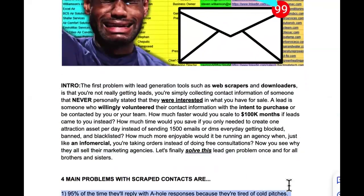Problem number one: 95% of the time they'll reply with a negative response because they're tired of cold pitches. You are a commodity — someone who can provide something of value — but so are the other nearly 2 billion people starting marketing agencies, SMMA, AI agencies, and lead generation agencies today. You all look exactly the same when you send out cold emails. It's not that what you have sucks; it's that they're tired of cold pitches.